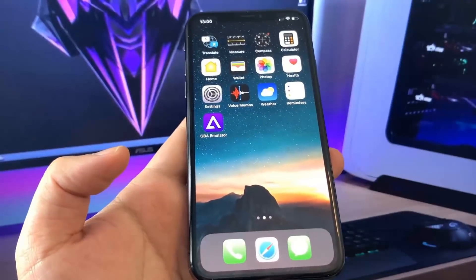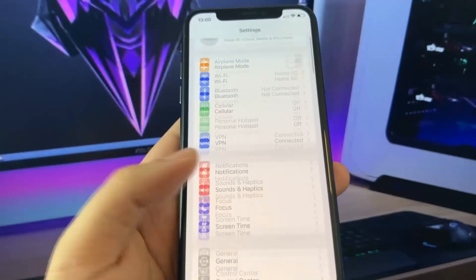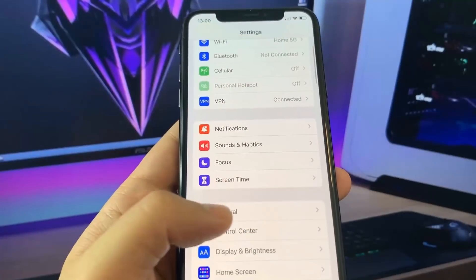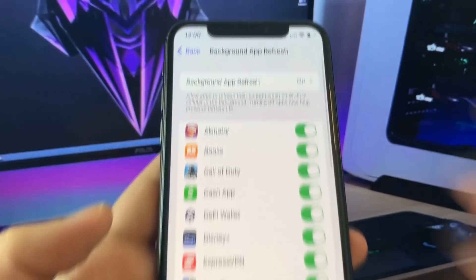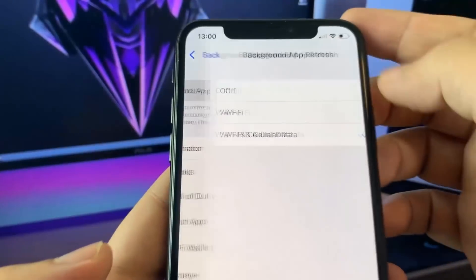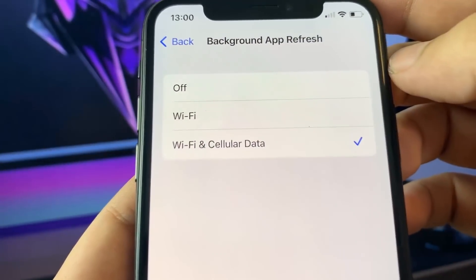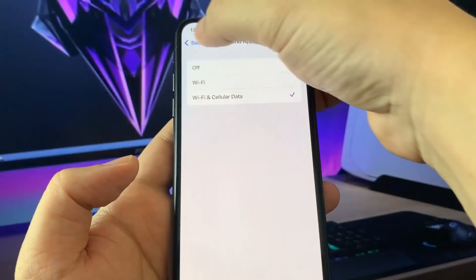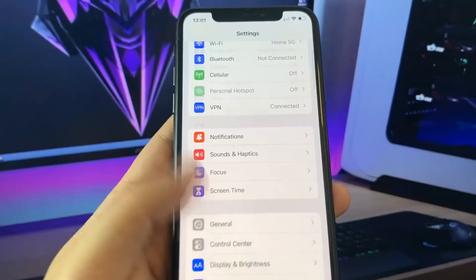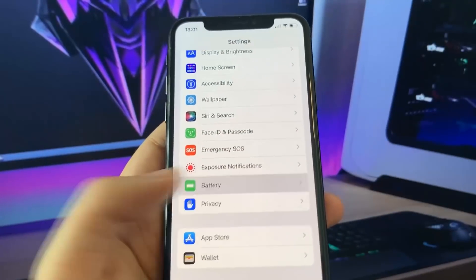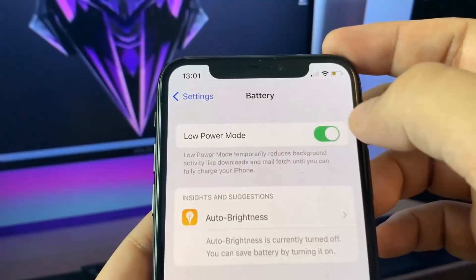What you guys want to do is go ahead and go under Settings. You're gonna need to configure your device for the download. Go to General, then go to Background App Refresh, and make sure it's set to Wi-Fi and Cellular Data. Once you do that, go ahead and click back, click back.